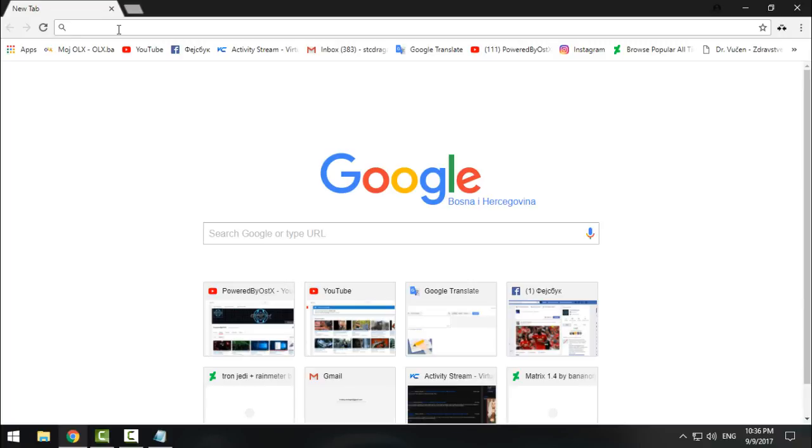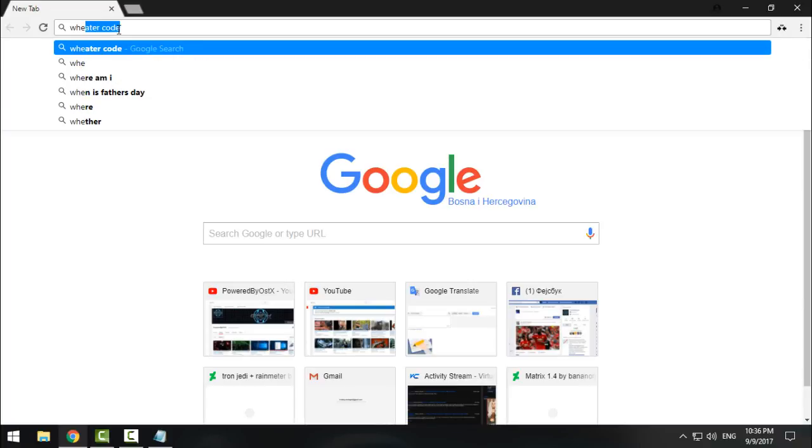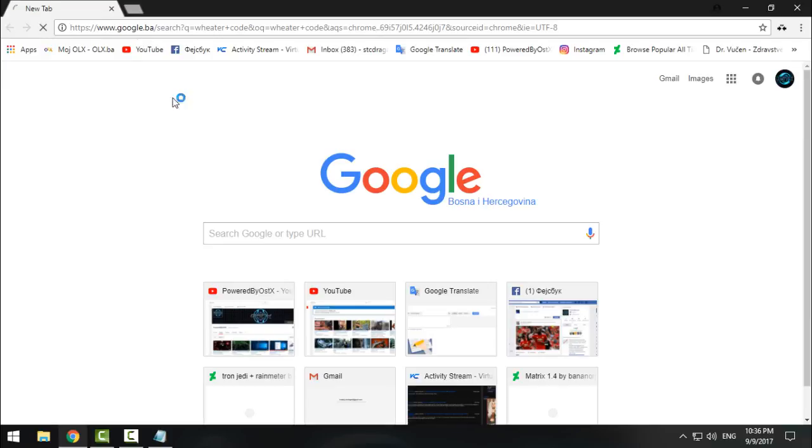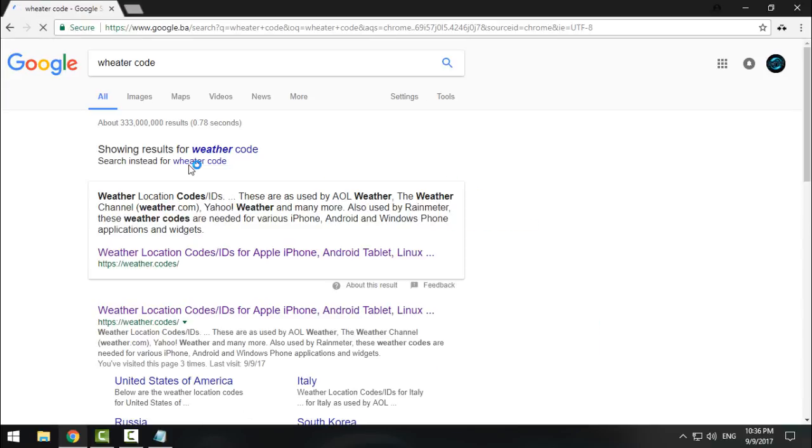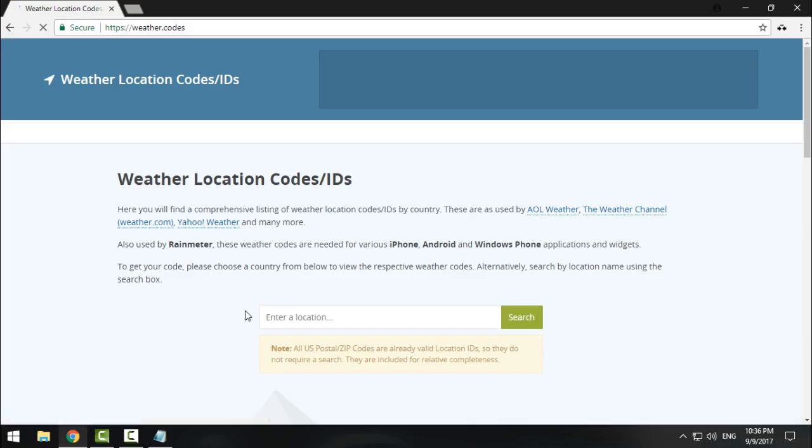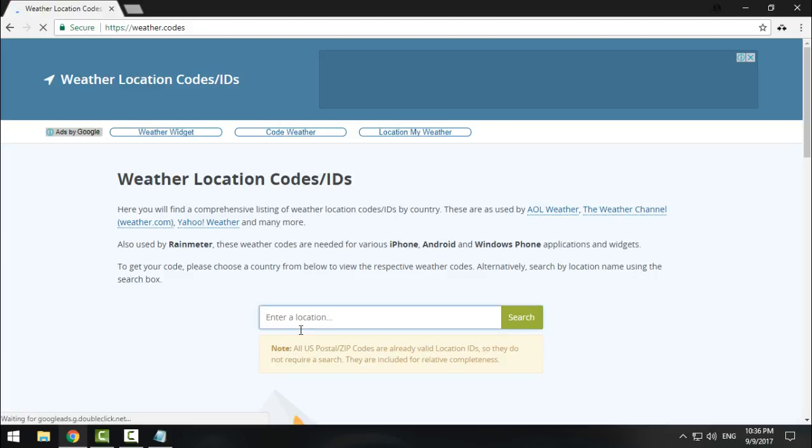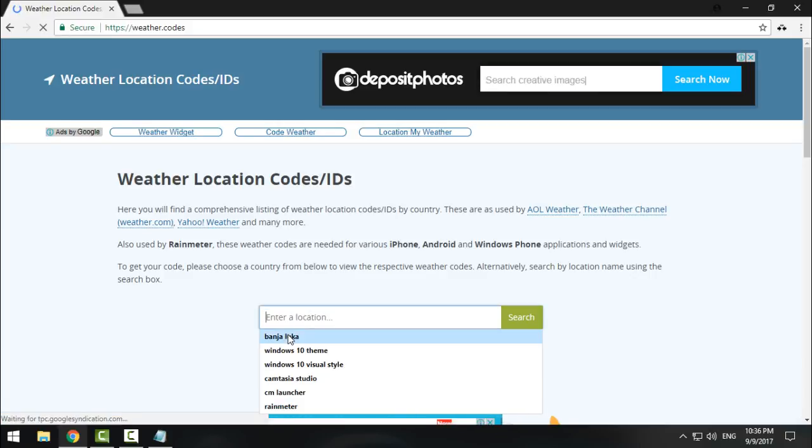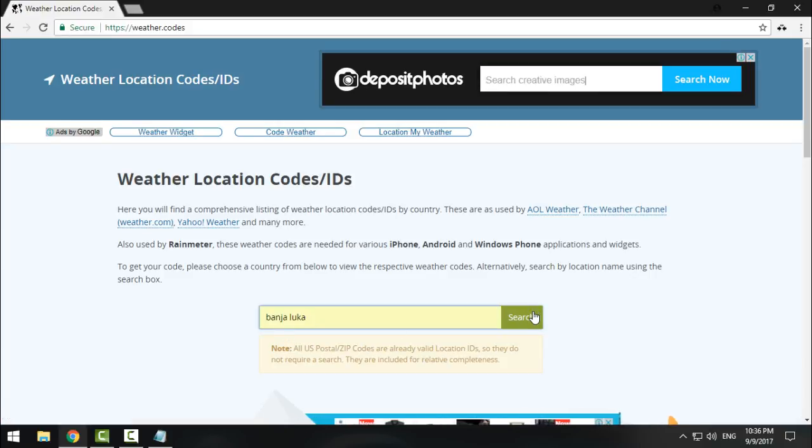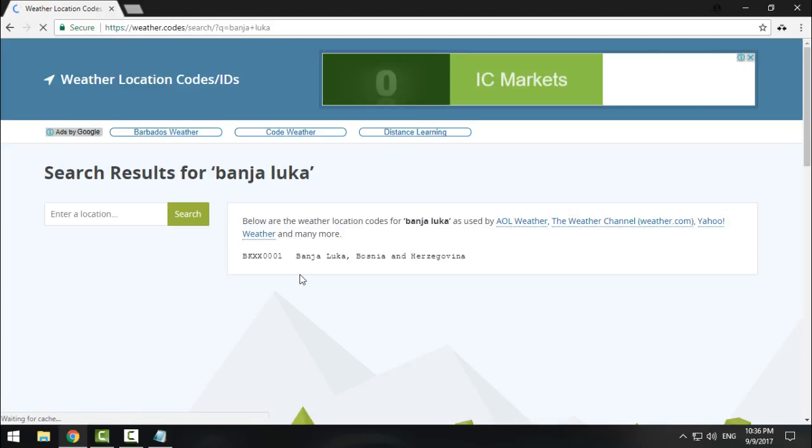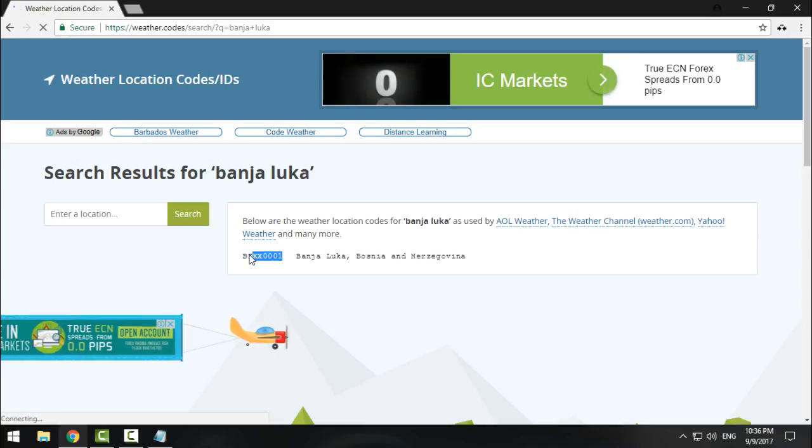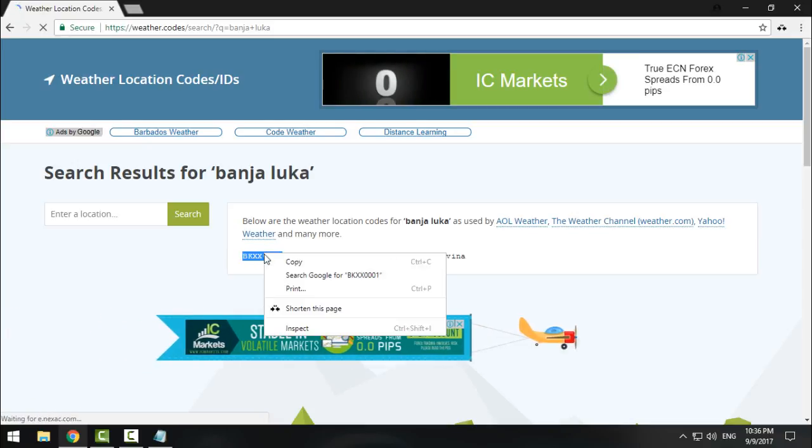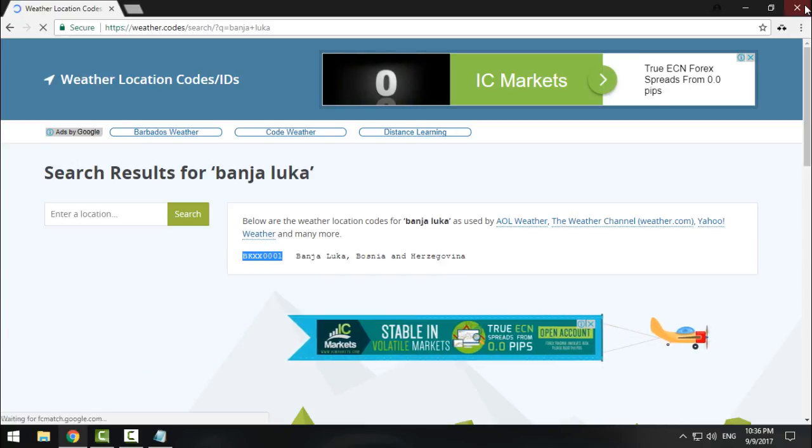code, and here just type the location of your city, click Search, and here is the code. Copy this.